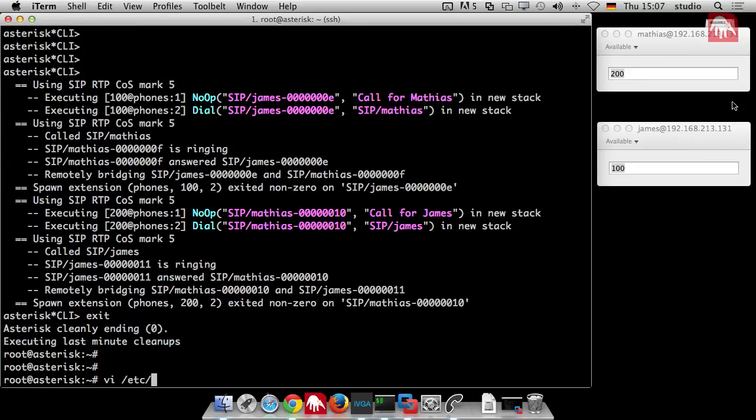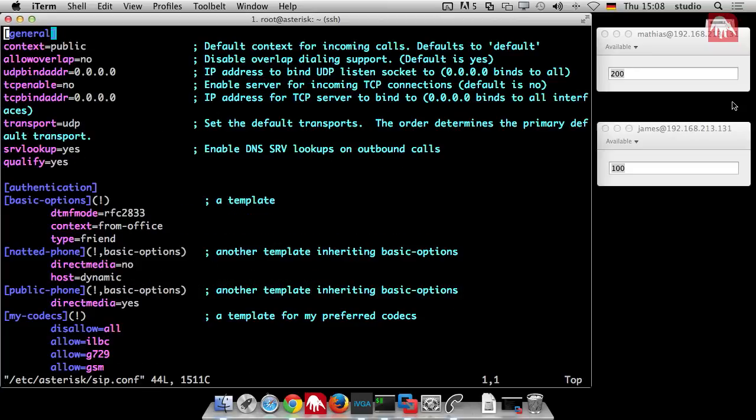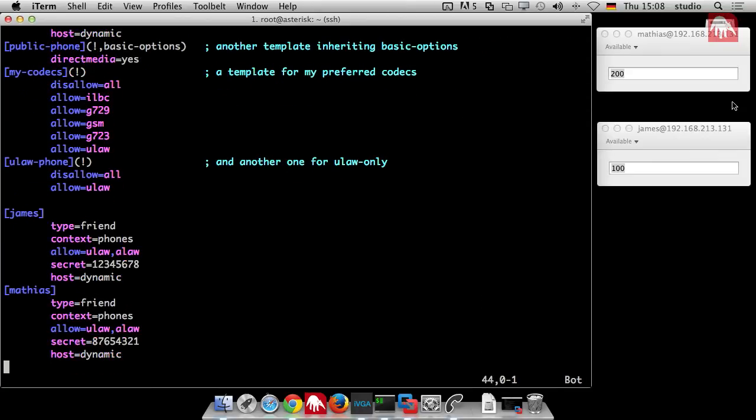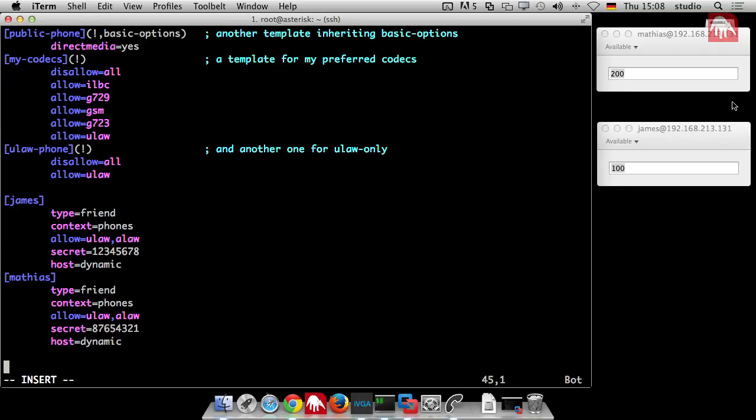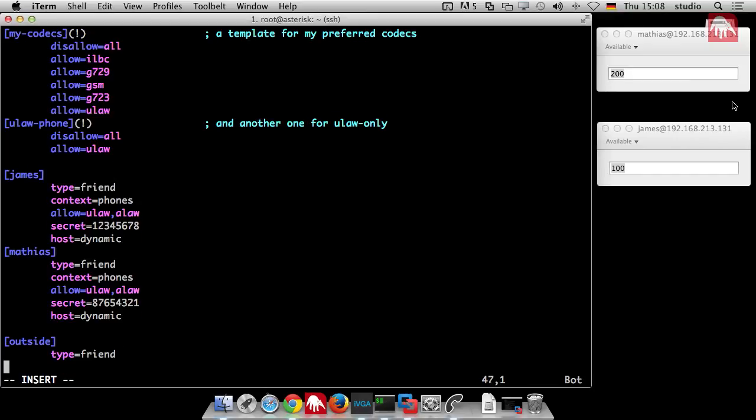What we need is a new peer, a new phone peer. We just go to etc asterisk to the sip.conf where we configured already all our peers. Maybe you remember that config files and what we did. And here we just create a new peer called outside. Type is again friend, context.